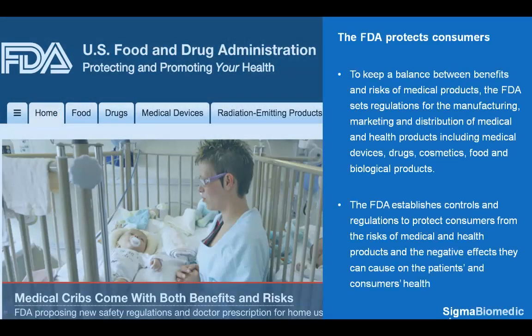The FDA protects consumers. To keep a balance between benefits and risks of medical products, the FDA sets regulations for the manufacturing, marketing, and distribution of medical and health products, including medical devices, drugs, cosmetics, food, and biological products. The FDA establishes controls and regulations to protect consumers from the risks of medical and health products and the negative effect they can cause on the patients' and consumers' health.